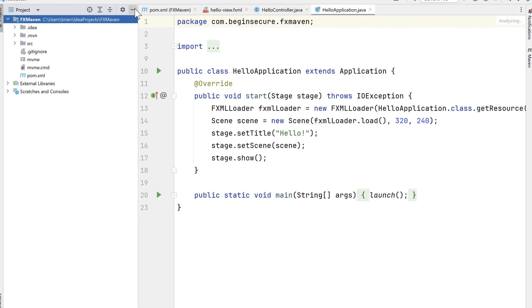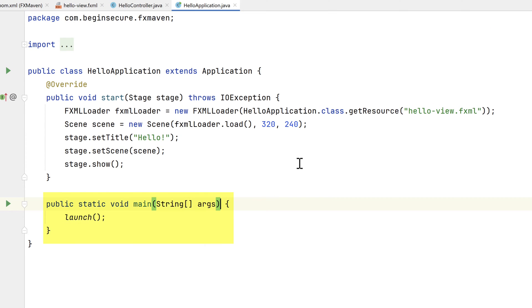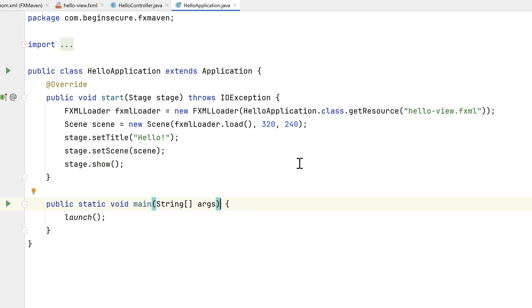First is the main application called HelloApplication.java. At the bottom, it has the main method, which serves as the entry point into our Java application, just like we'd see in any other application. It calls the launch method, which starts up the JavaFX application. Notice the class extends the application class from the package JavaFX.application. The launch method calls the init method of the application class, which creates an instance of the application class and calls the start method, which our code overrides.